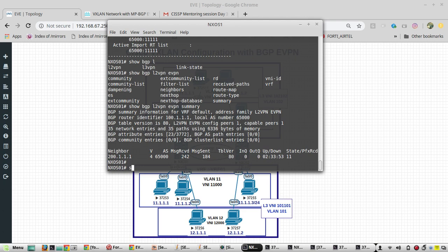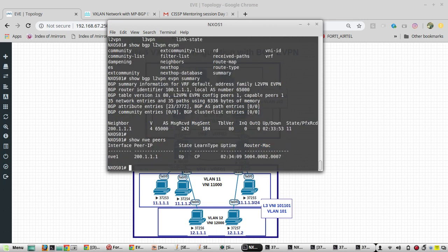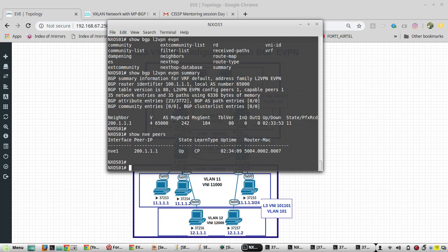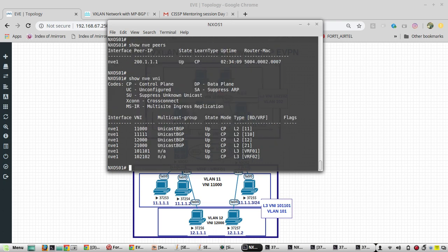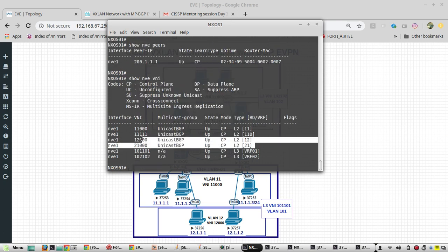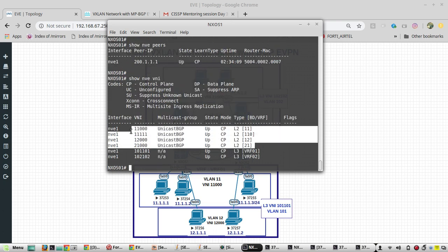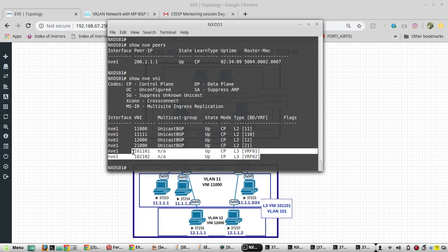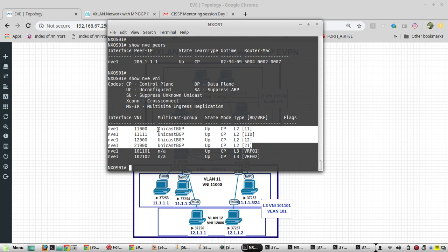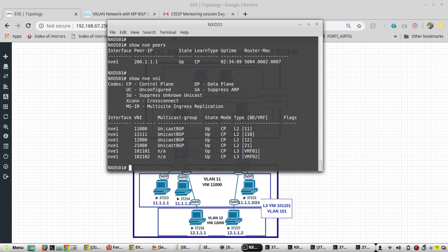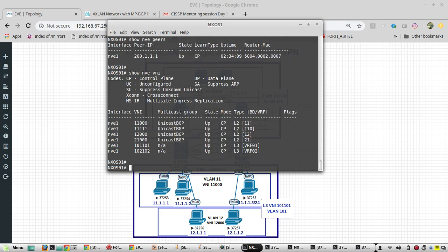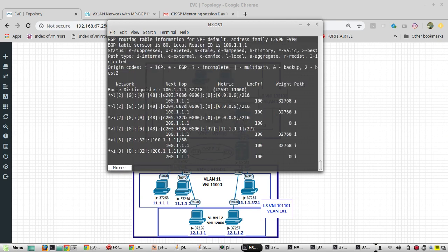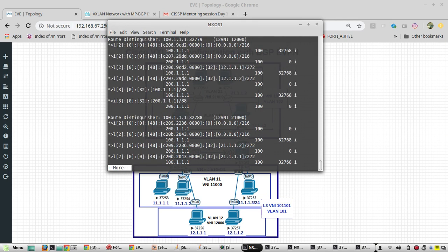EVPN is up. Here state is up. VNI here, also you can see what are L2 VNIs and what are L3 VNIs. These two are L3 and all the other four are L2. Show BGP L2VPN EVPN, it's kind of routing table for layer 2 BGP.